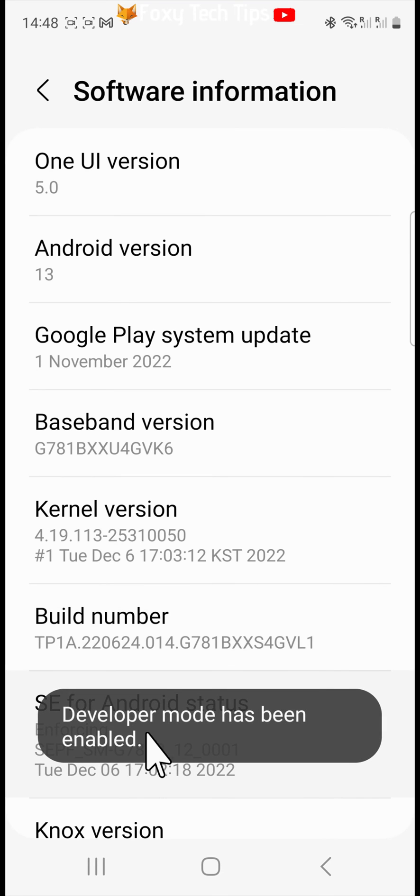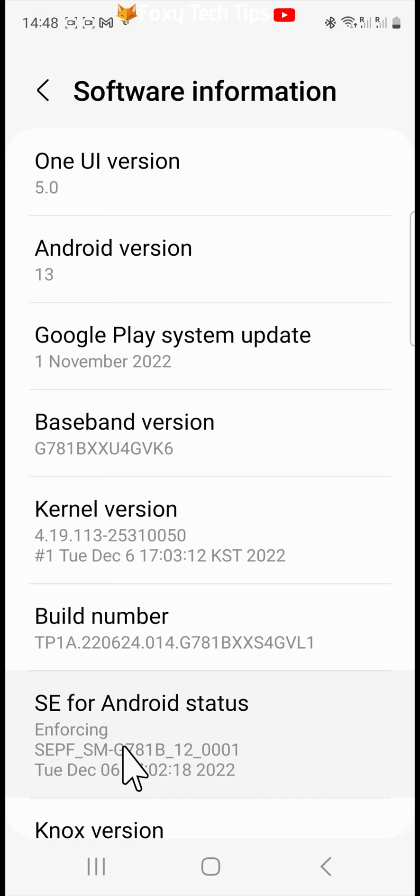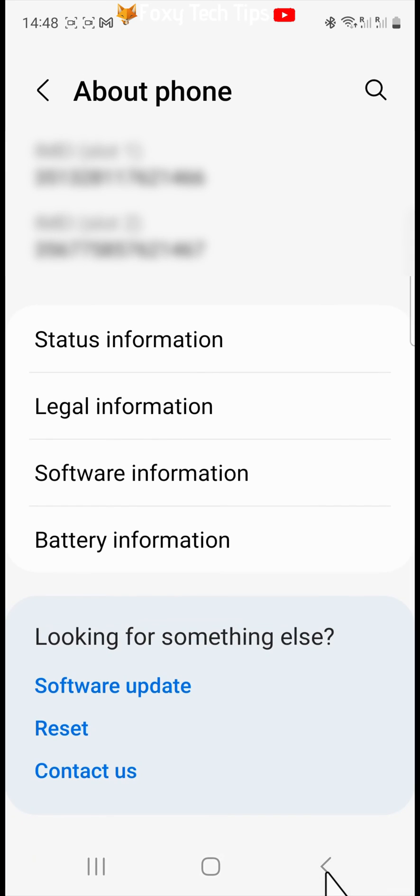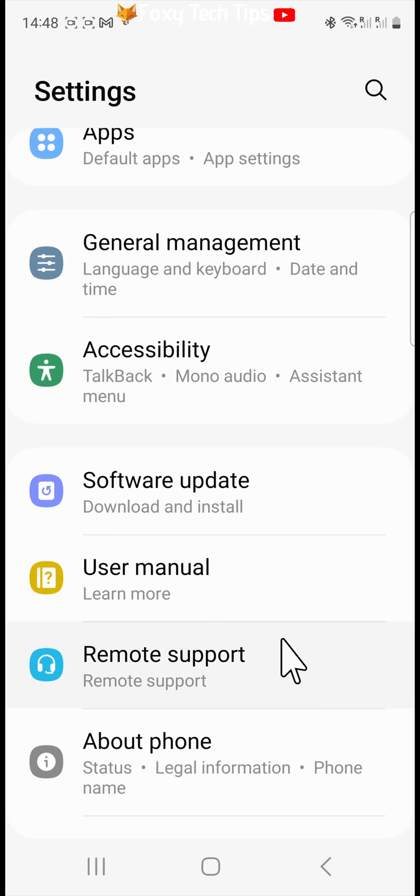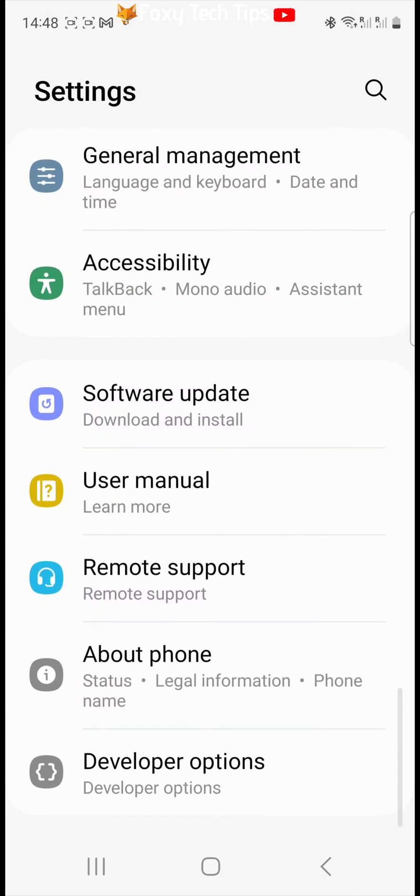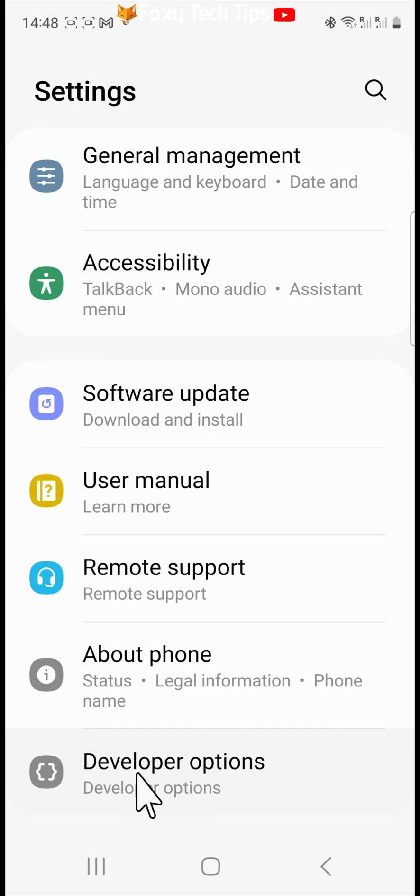Developer mode has now been enabled. Go back to the main settings page and scroll all the way to the bottom. You will see that there is now a new setting called developer options. Tap it to open it.